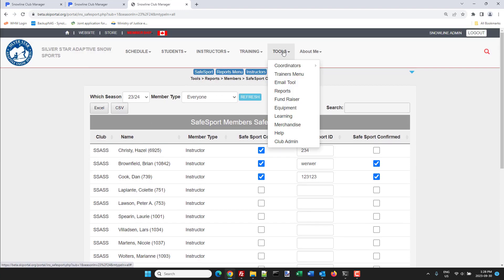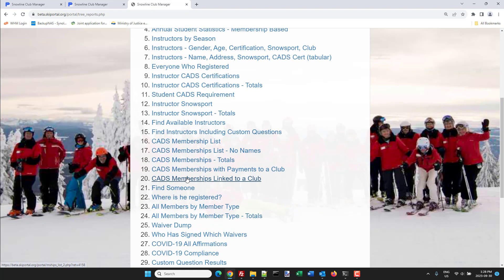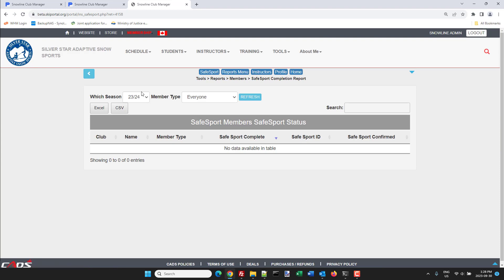Okay one more time, just a quick look. Tools, reports, SafeSport completion report, and there you are.